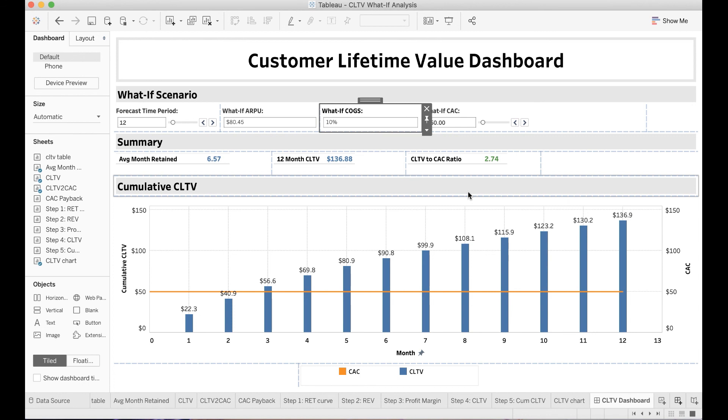Customer lifetime value and CLTV to CAC ratio is very useful to understand the unit economics and the health of your business. Keep in mind that you do not want to spend more on acquisition than total return from an existing customer. I hope you find this video helpful. You can leave a comment if there are any questions. Thanks for watching and see you next time.